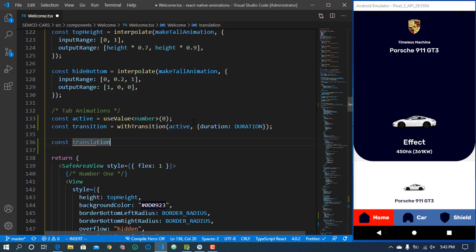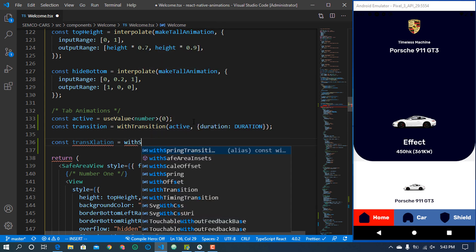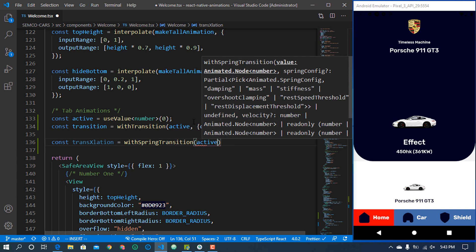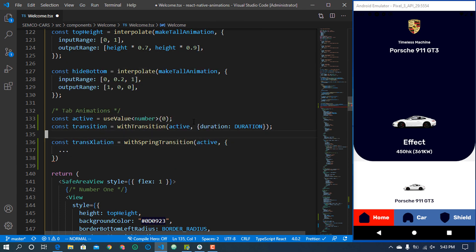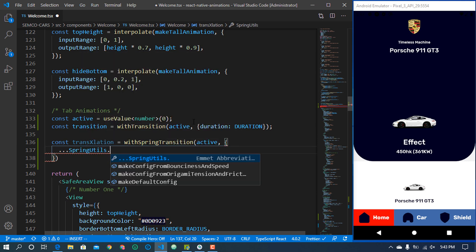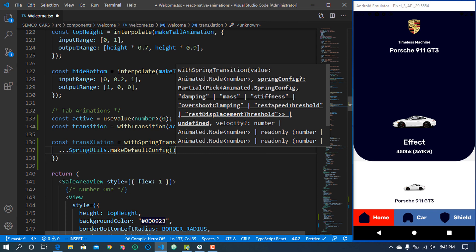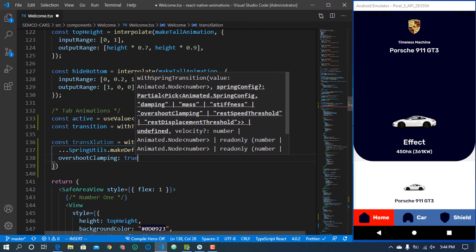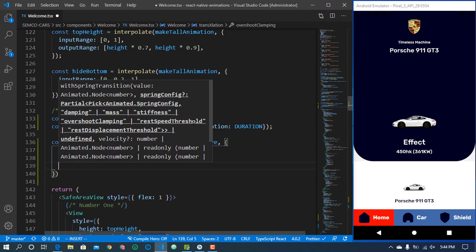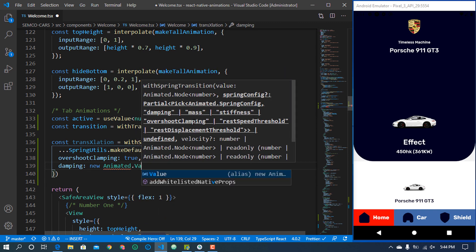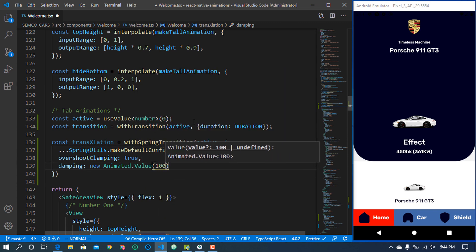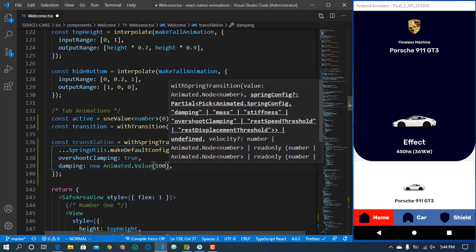I also have to create a translation animation. This is going to use withSpring, also transitioning with the active value. For this one it's going to have a cool configuration — we're using withSpring with the default configuration, setting overshootClamping to true, and the damping to a high smooth value like 100.